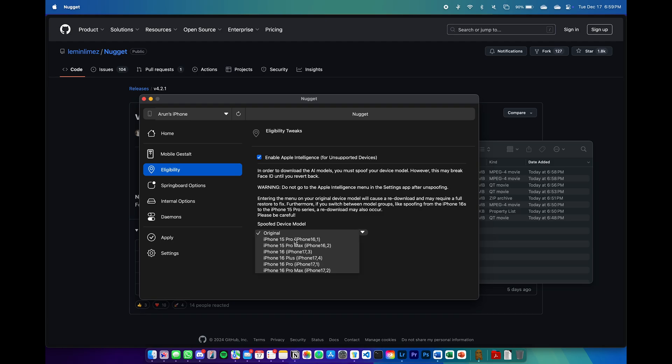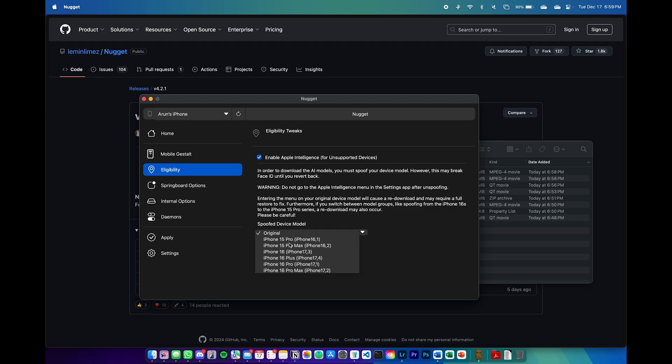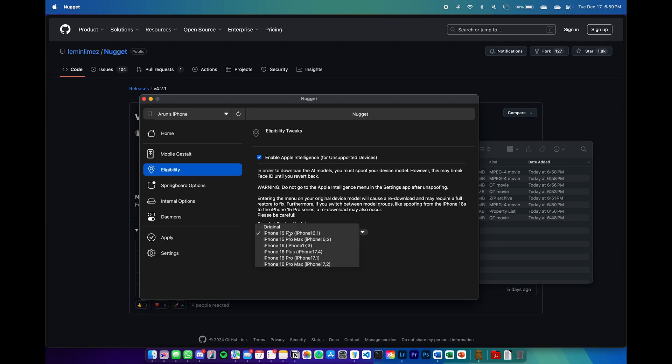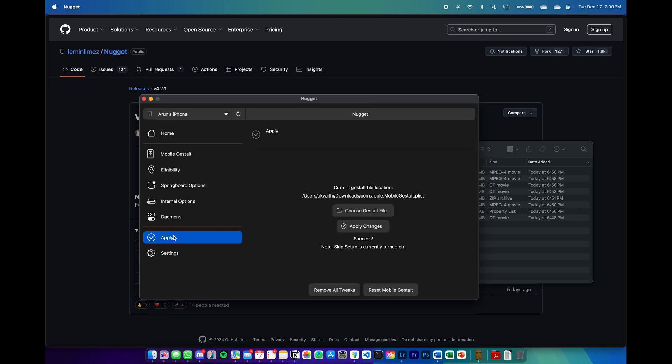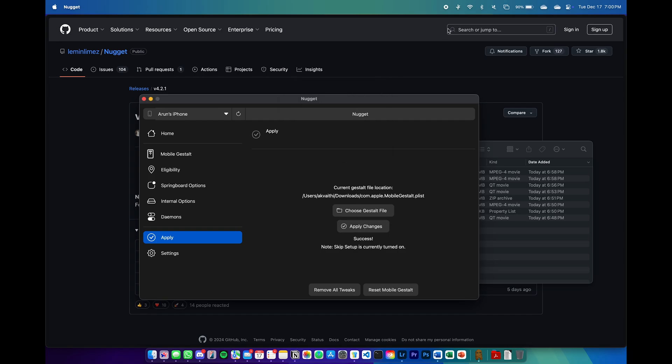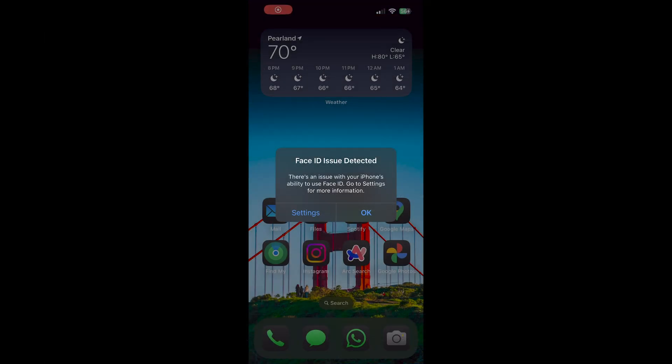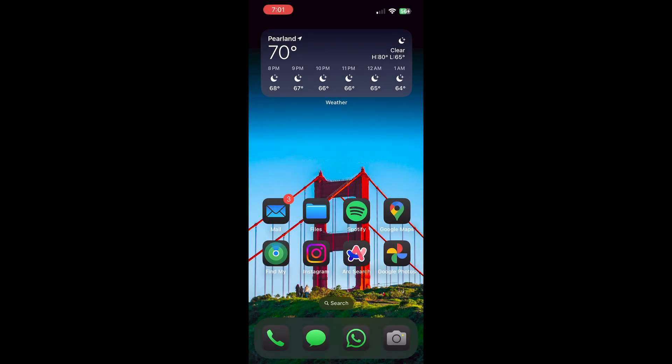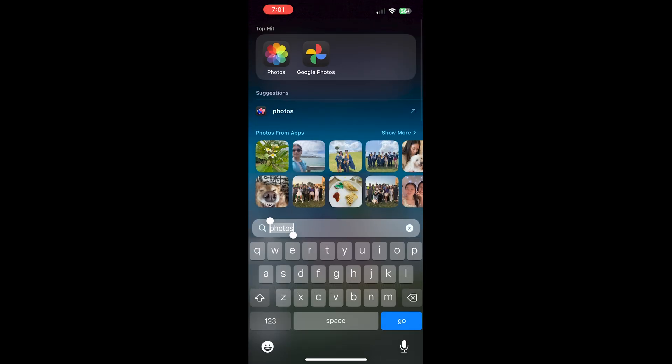As long as the Apple Intelligence is downloaded fully, we can spoof it back to our original iPhone and the Face ID module will work again. For now, I'm going to go ahead and spoof it to the iPhone 15 Pro and then hit apply changes. The device will restart again and back here on the phone, you can see the Face ID issue is shown. We can just ignore this for now.